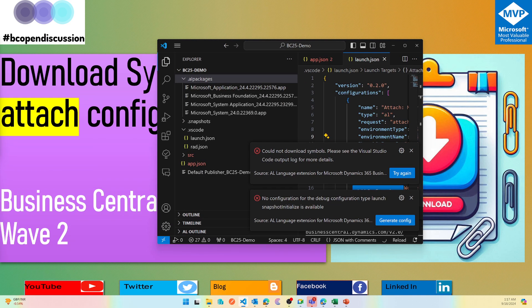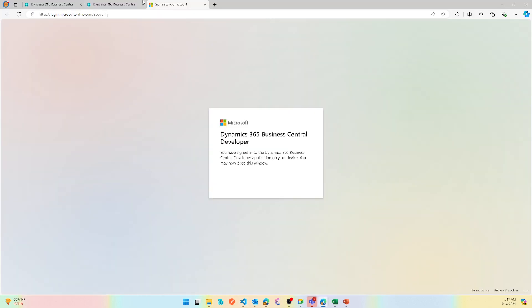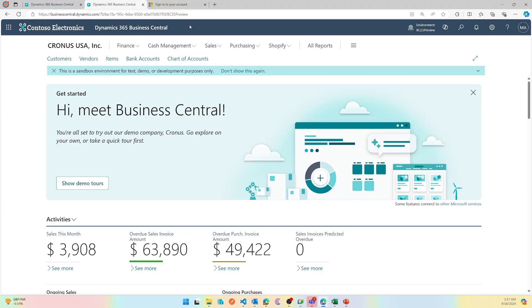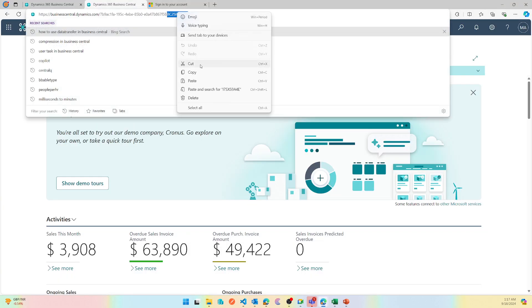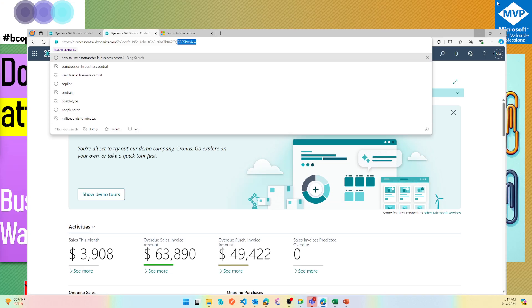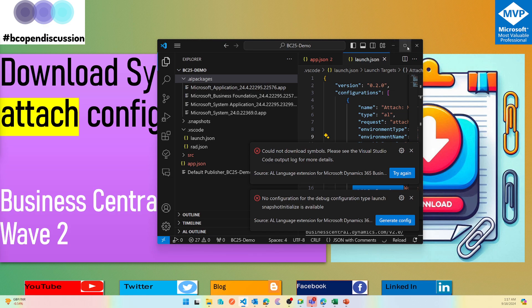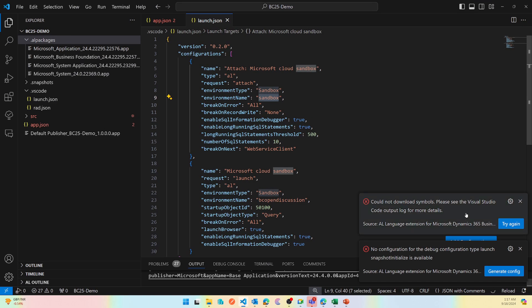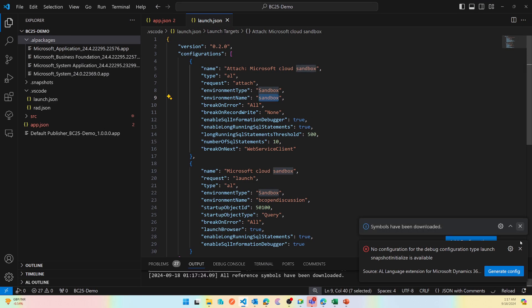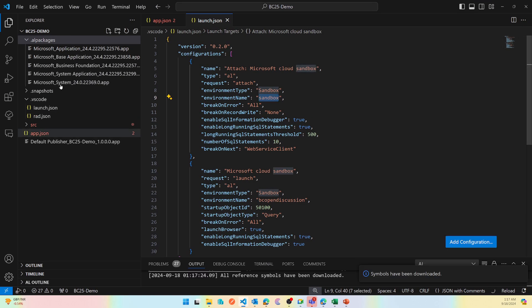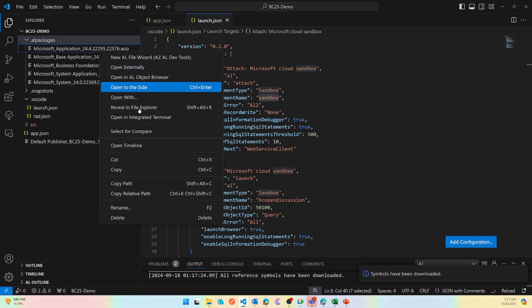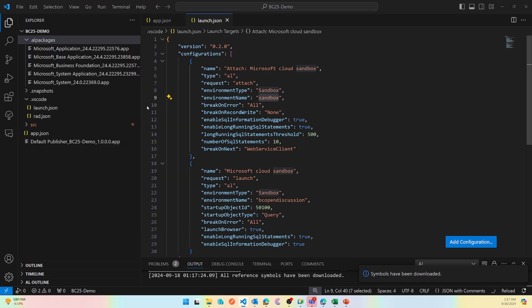What you can do starting Business Central 25, or runtime 14.0, is you can actually download symbols with the attach profile.